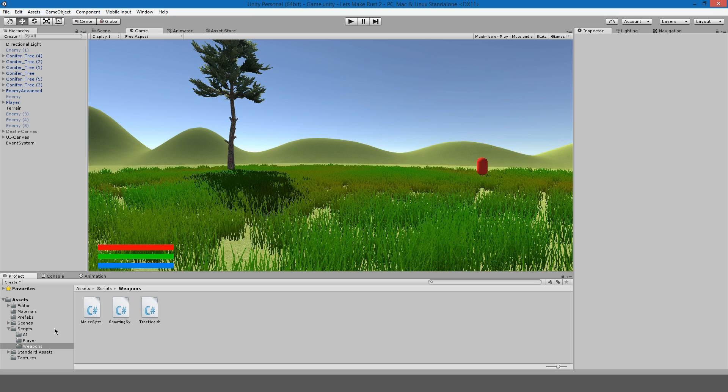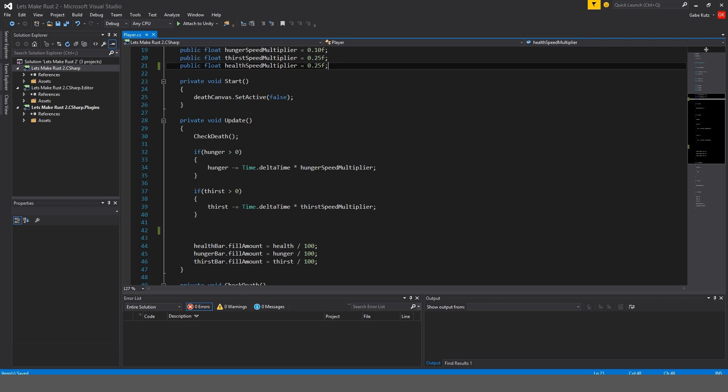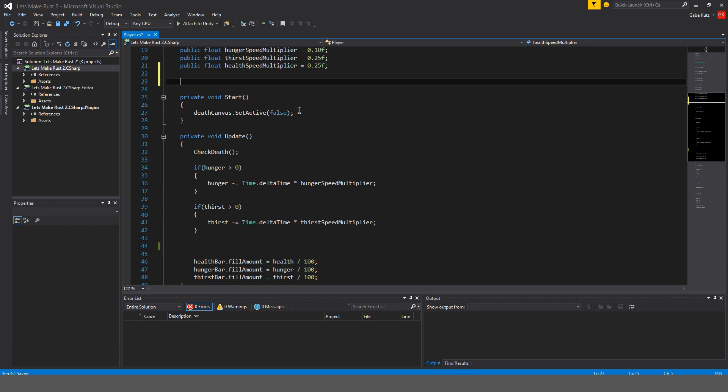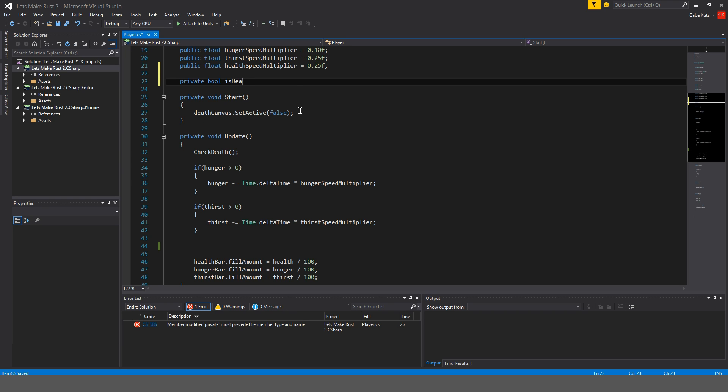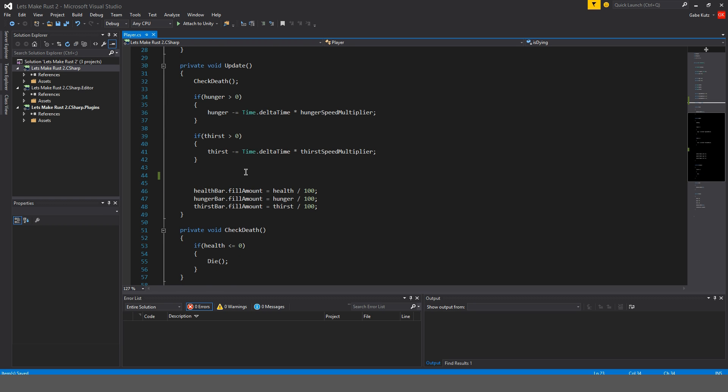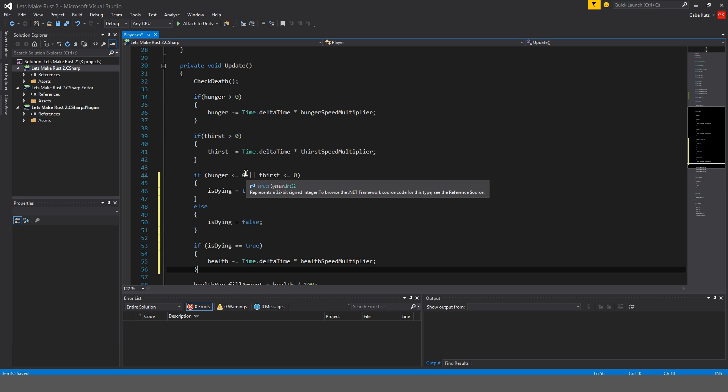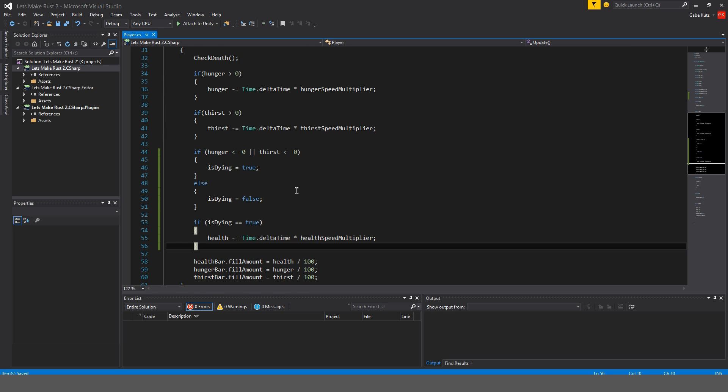Alright, to get started we're going to open up the player script and add a private boolean called isDying equals false. Over here I'm just going to paste this. The reason I'm pasting is I actually already did this recording but I forgot to unmute my microphone.